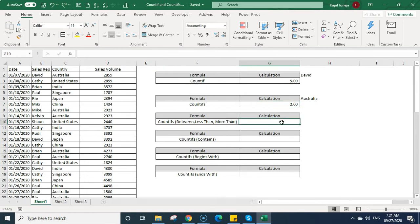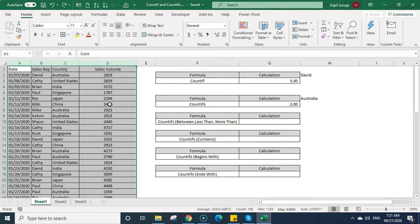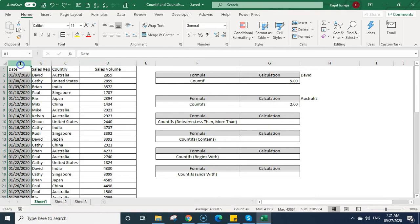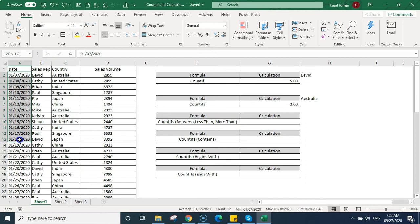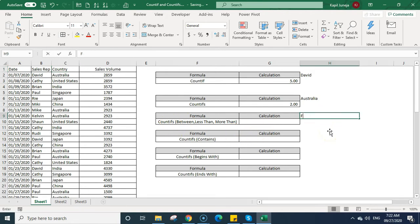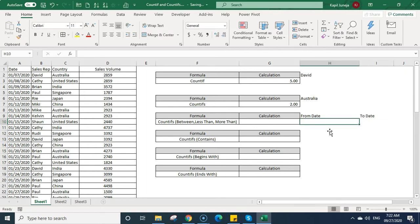Now I'm going to talk about a master trick — calculating the count of cells between a date range. I have a sales volume dataset with dates, sales reps, and countries. Suppose I want to calculate the sales made between a particular period by one sales rep or in one country. I'll set up criteria with a 'from date' and 'to date', finding sales between those two dates.